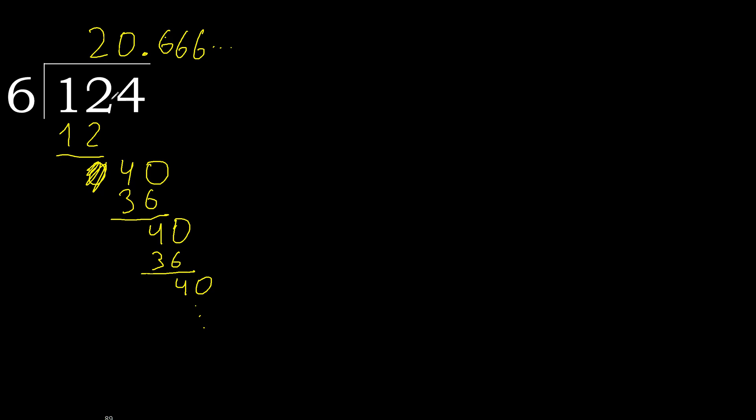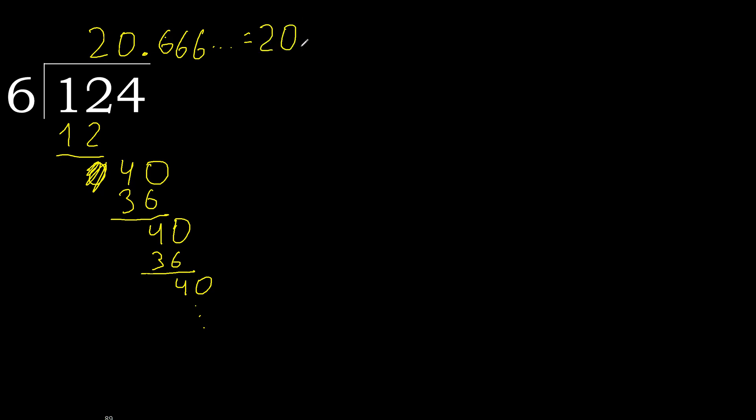One hundred twenty-four divided by six is here. Or, after the point, six repeat, repeat, repeat, okay.